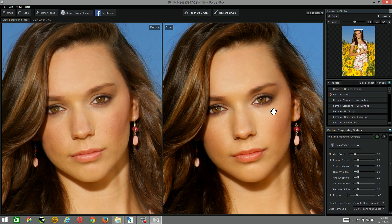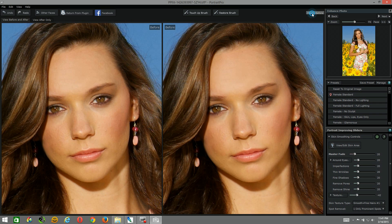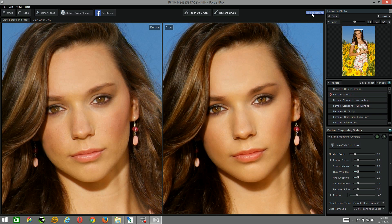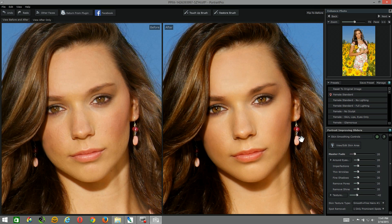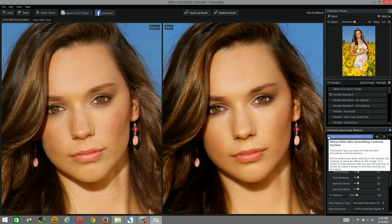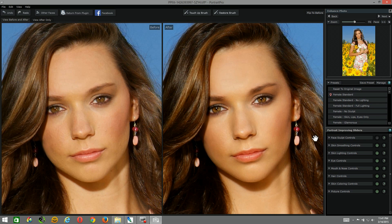At 20, it retouches underneath the eyes, takes care of some minor imperfections, but yet leaves some texture to the skin — I want to be as real as possible. If I flip back and forth, I'll see my adjustments so far and I'm kind of liking where I'm going. So let me close out of these skin smoothing controls and move down to the skin lighting controls.